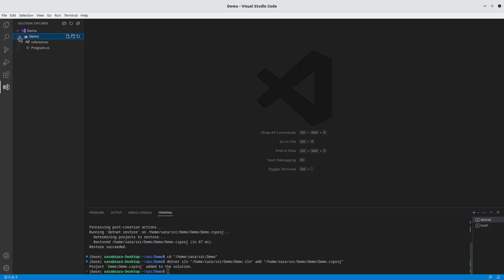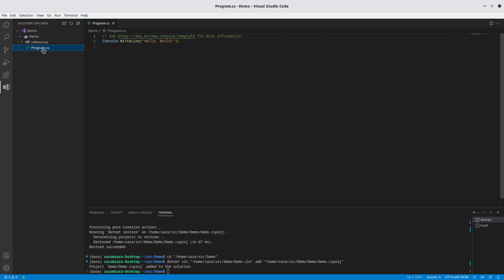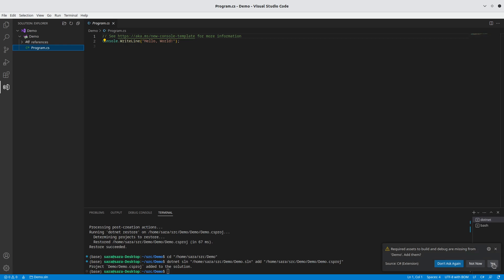So we've now got our new project, and we've got our basic C-sharp file. The first time you run it, it will ask you if you want to install extra assets to debug and build. Just say yes. It won't ask you again.